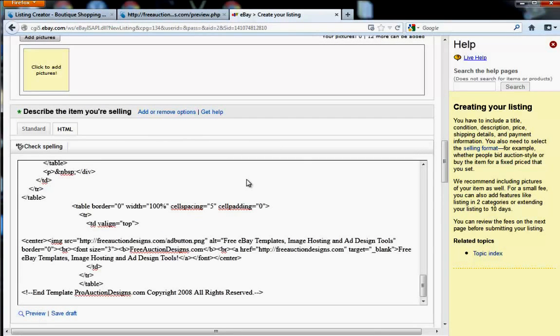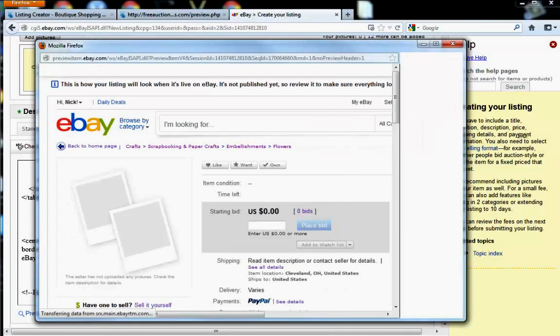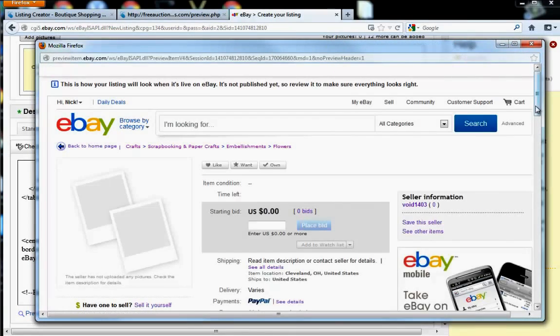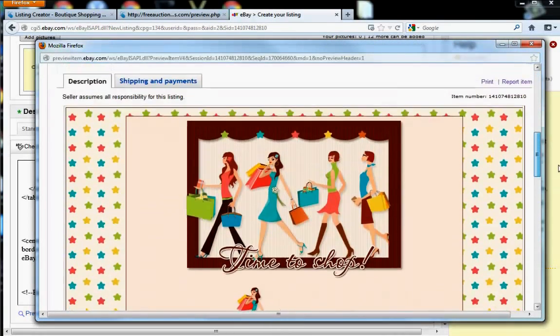Go ahead on your eBay listing. Make sure you are in the HTML and paste. And you can also preview this here as well. And it'll look just like it did before, as you can see.